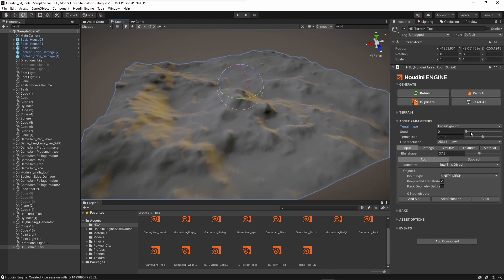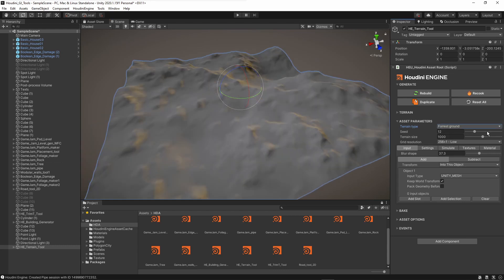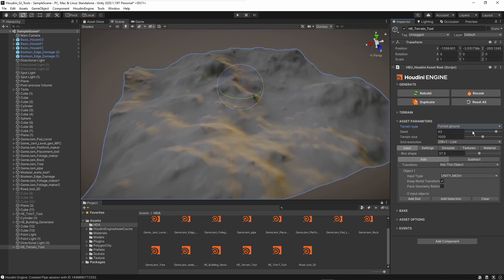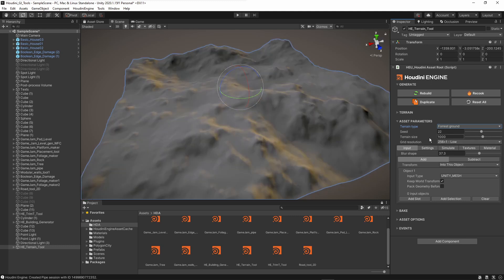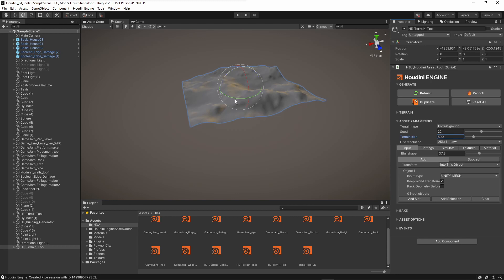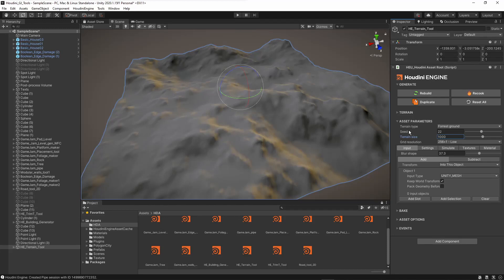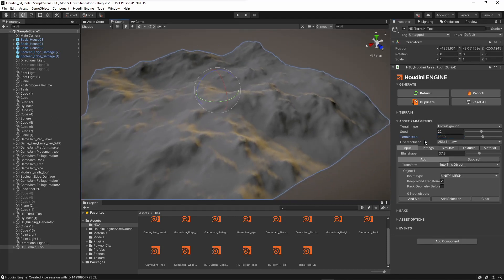We also have a seed slider, so if we want some variation we can just play around with that. It's always a good idea to have some variation, otherwise we'll get quite similar results. We can also set the current size of the terrain — this is 1000 units, but we can make it smaller or bigger. If you want 500 units, press 500 and you can see it shrinks.